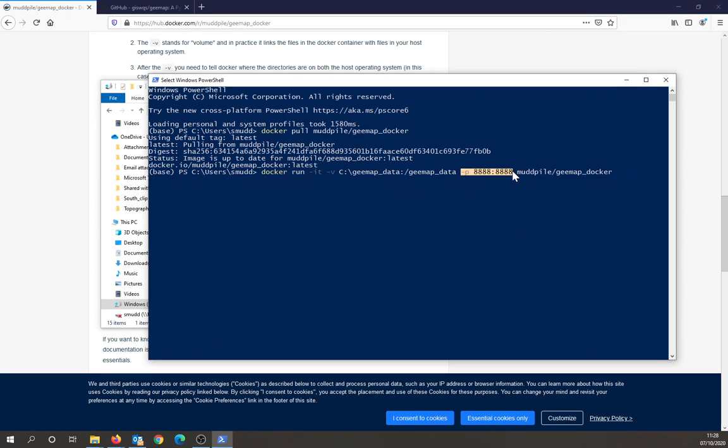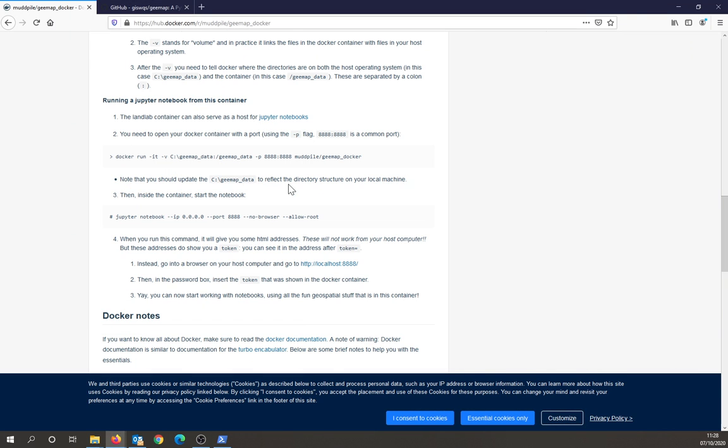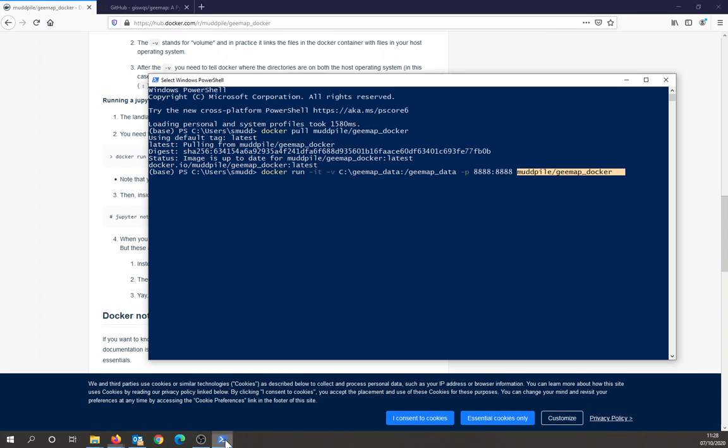This thing says that your container is going to have a port, so a web browser can connect to it, and then this is the name of the container. Again, I've just copied this from the instruction page. Okay, so I do that.